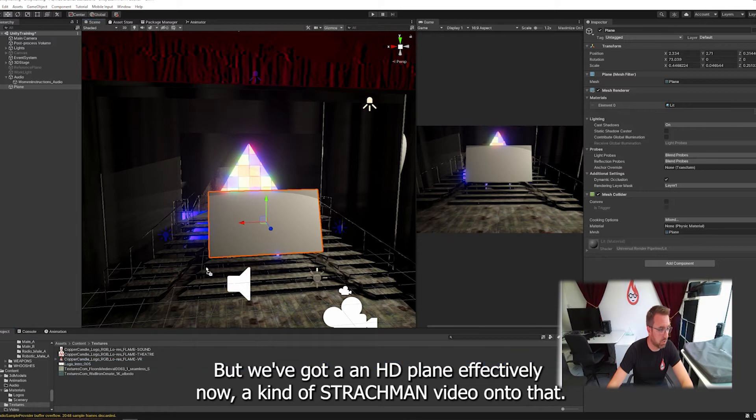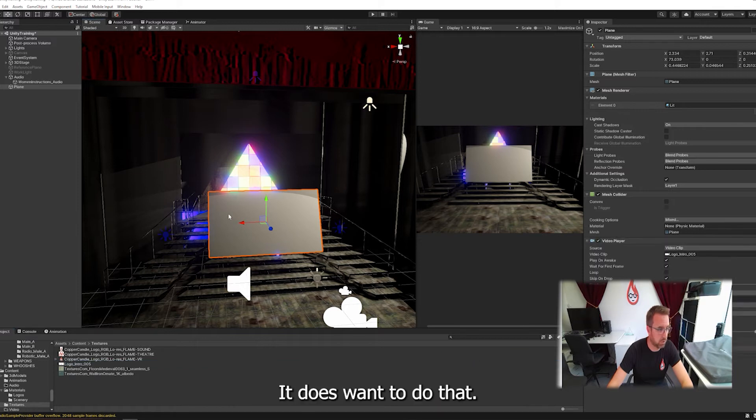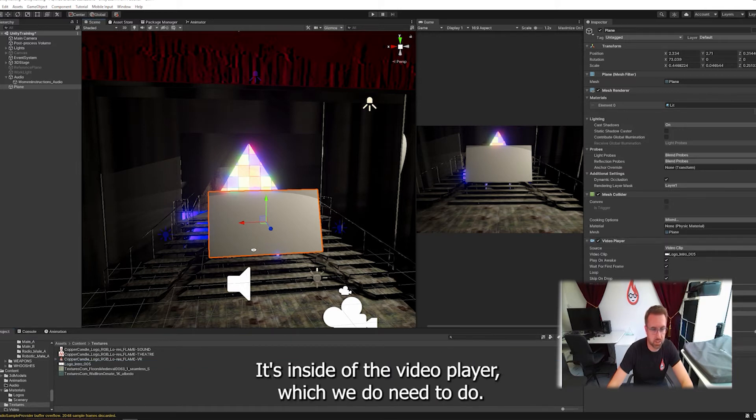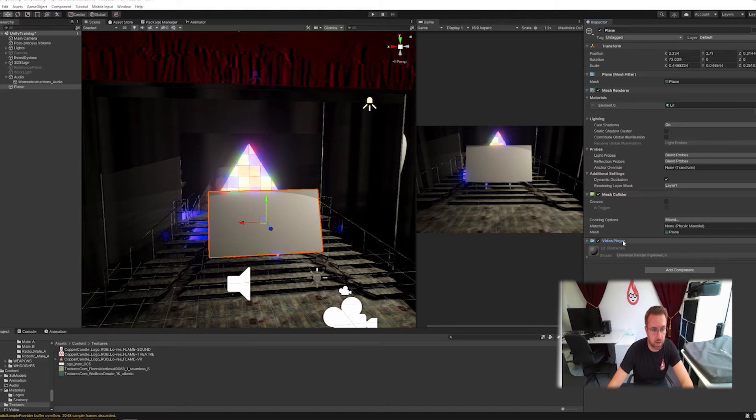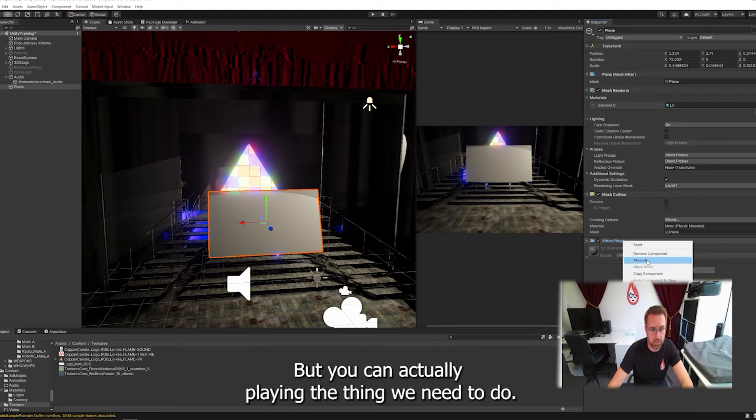Now I can't just drag my video onto that, it doesn't want to do that. It's added a video player, which we do need to do, but it won't actually play anything.